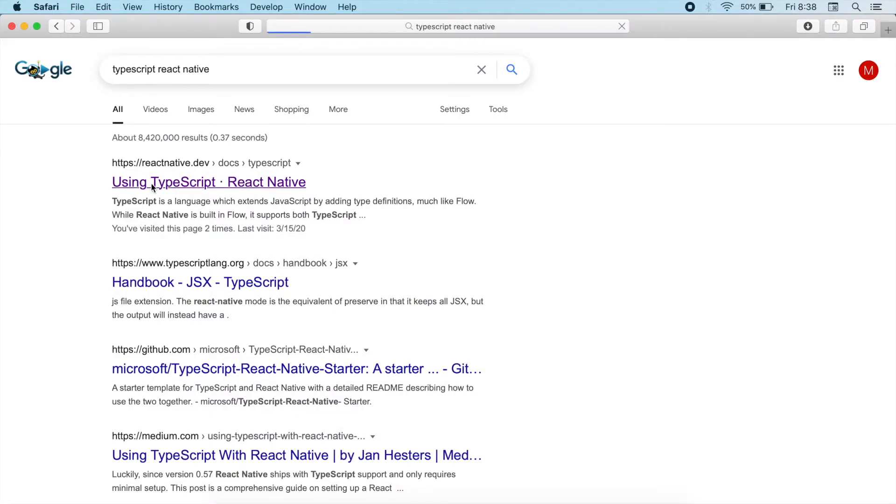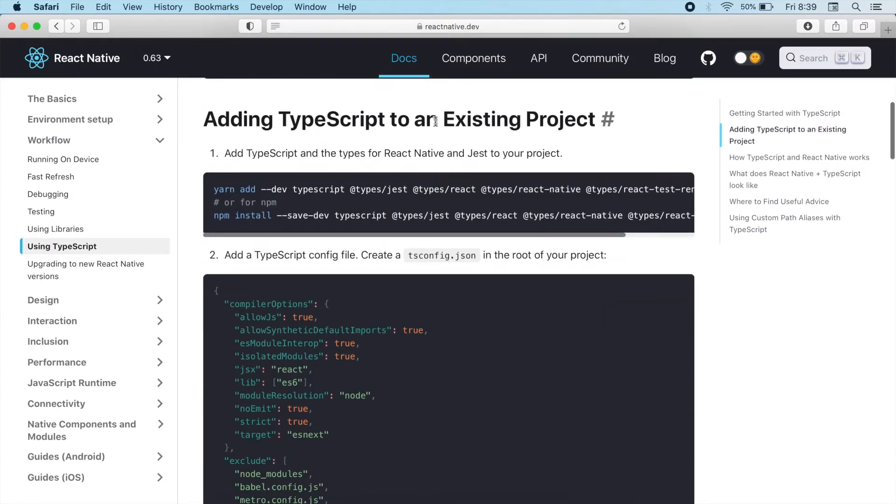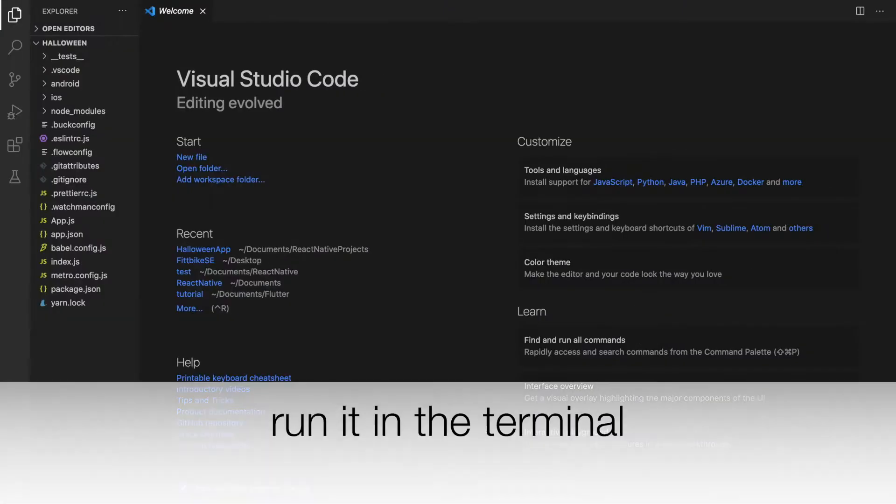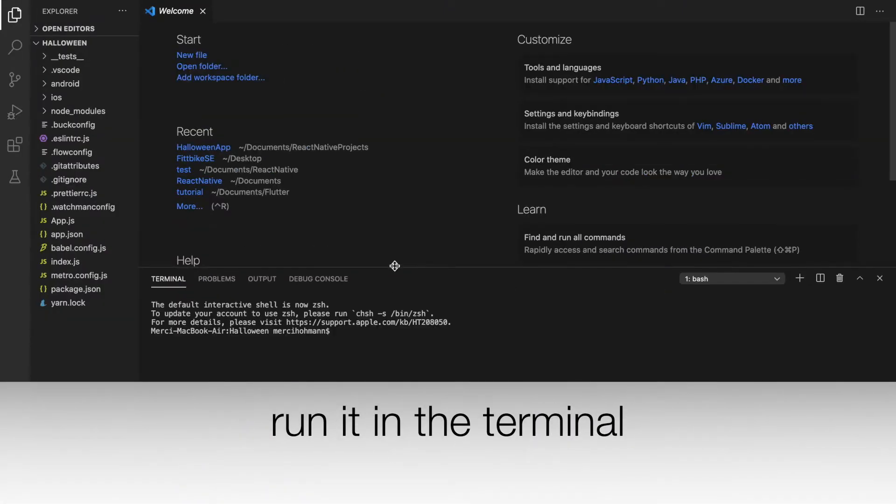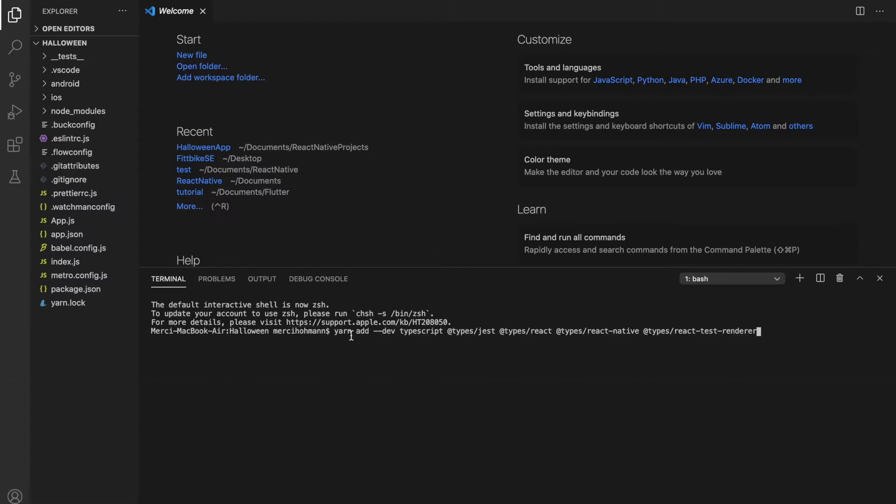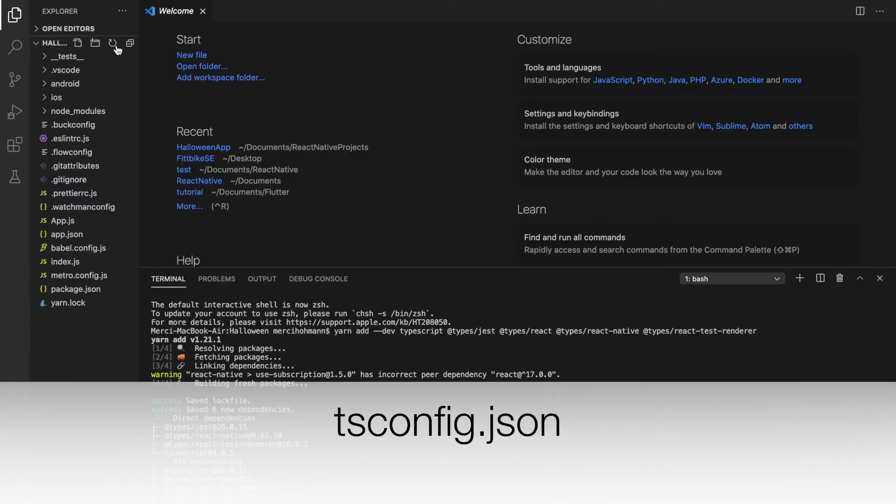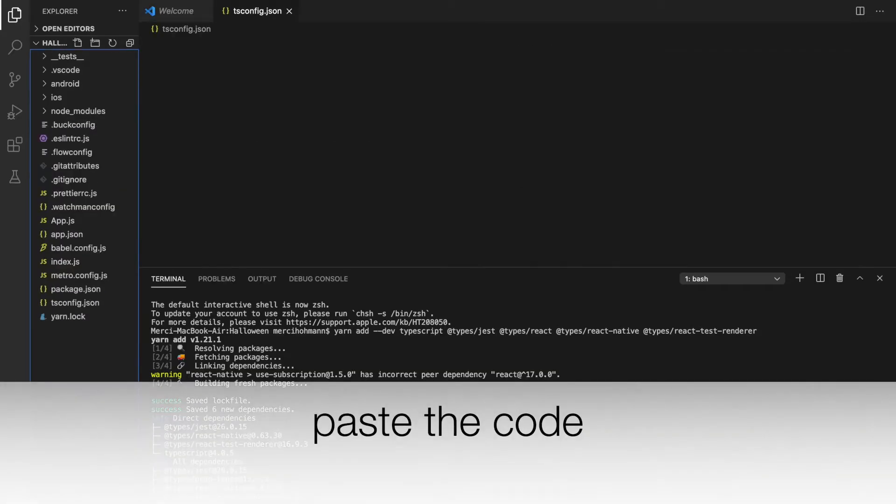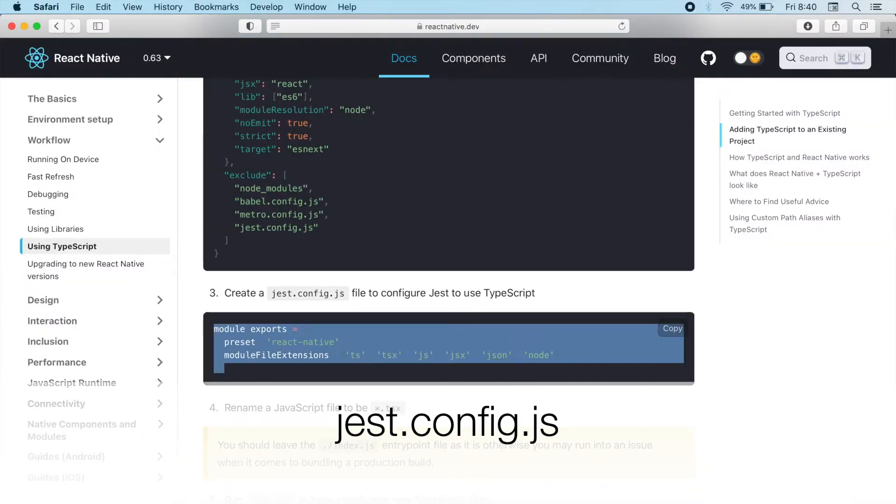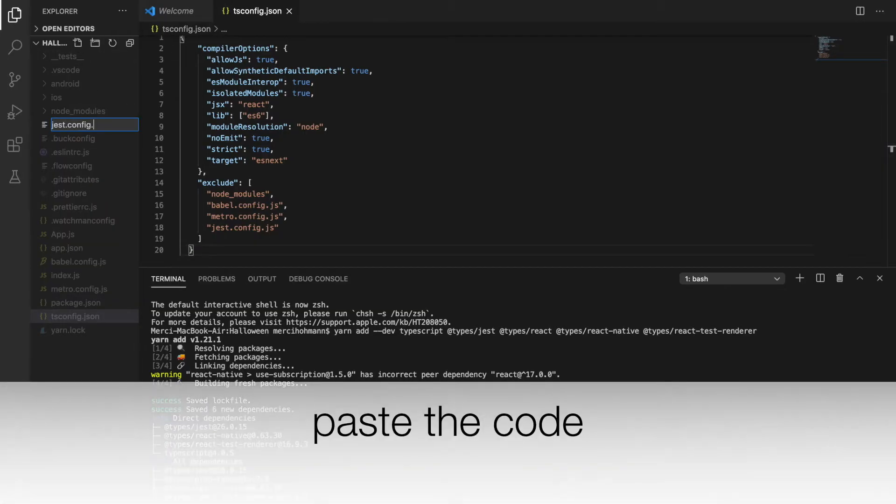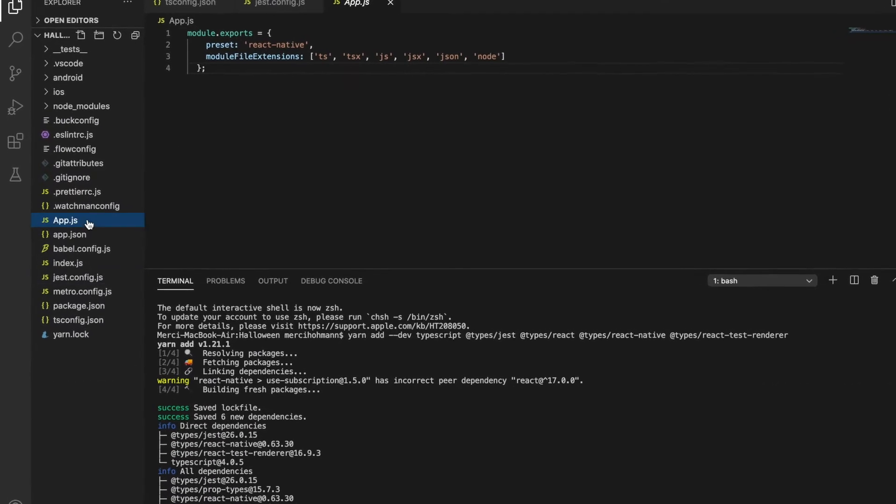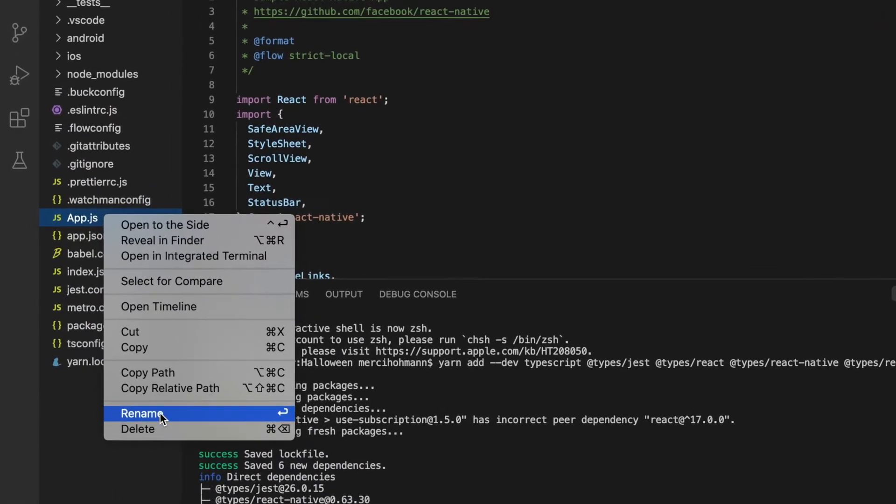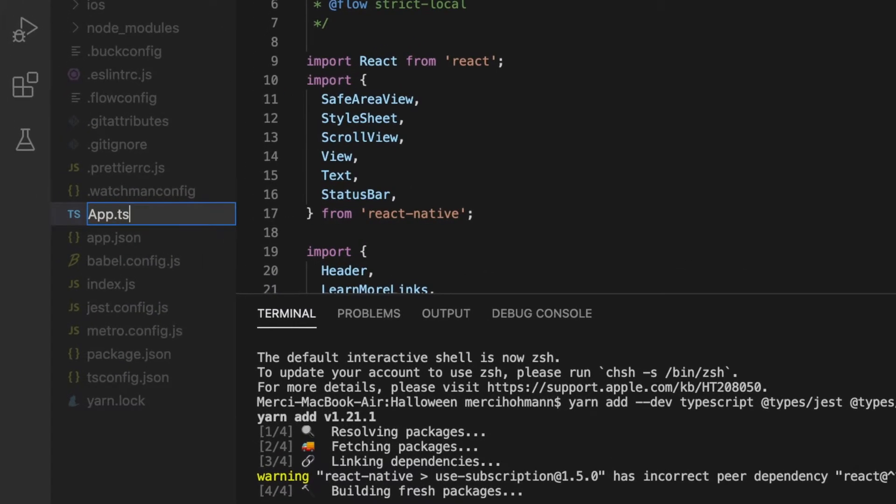You can easily make your app a TypeScript app. You just have to follow these instructions. So we need to run this command, create two files, and finally, we have to change the extension of the app file from JS to TSX.